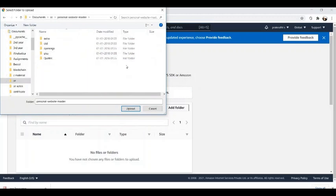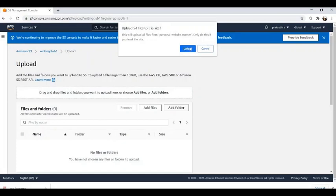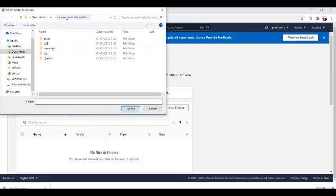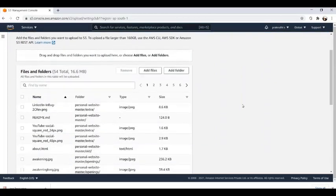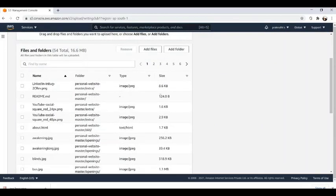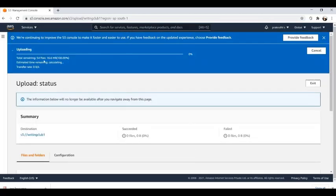Here we have saved all our files. I'll select the folder and give the option to upload. It lists all the files which we have in our website. We click on upload and it will show the total size of our files and the approximate upload time. Now let's wait for the files to get uploaded.